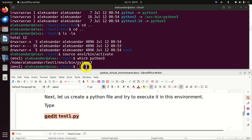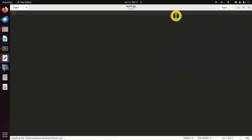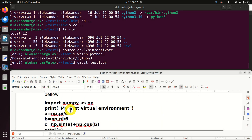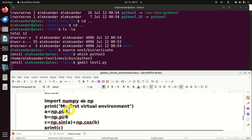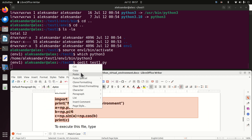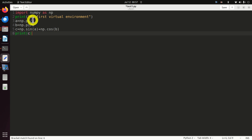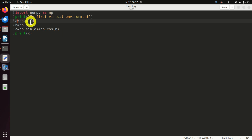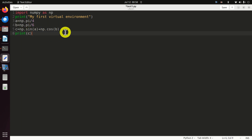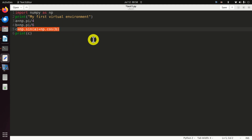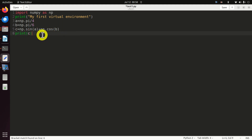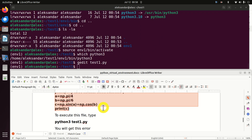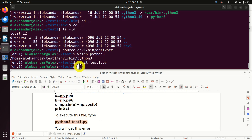Let's create a simple test file. I'll call gedit and, to save time, I'll copy and paste the content. The file is very simple: I'm importing numpy as np, printing 'my first virtual environment' as a simple message, then defining two numbers — the first is pi divided by 4 using numpy.pi, and B is pi divided by 6. Then I implemented a simple trigonometric formula: C equals sine(A) plus cosine(B), and I'm printing C. Save and close the file. To execute the file, we run 'python3 test1.py'.